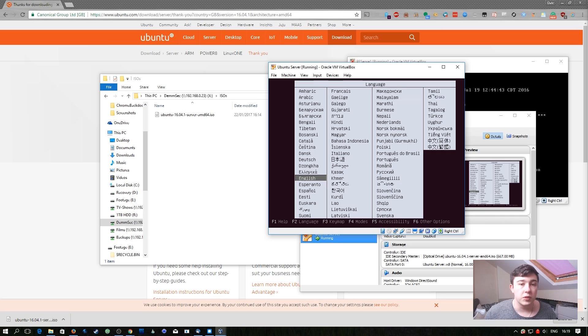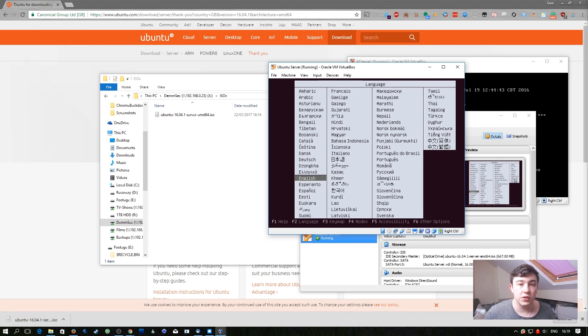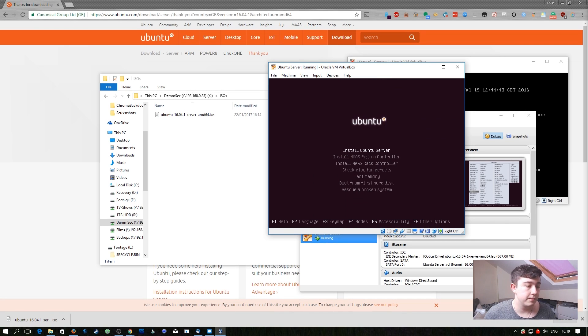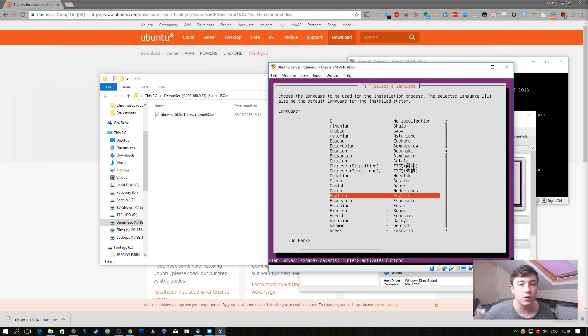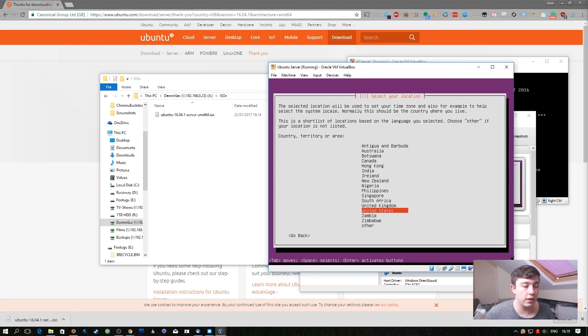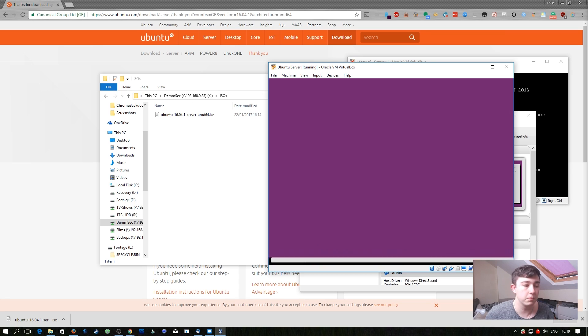For these options you just select whatever is appropriate to you. For me I'm going to select English and then I'm going to select install Ubuntu server. Select English again and United Kingdom.